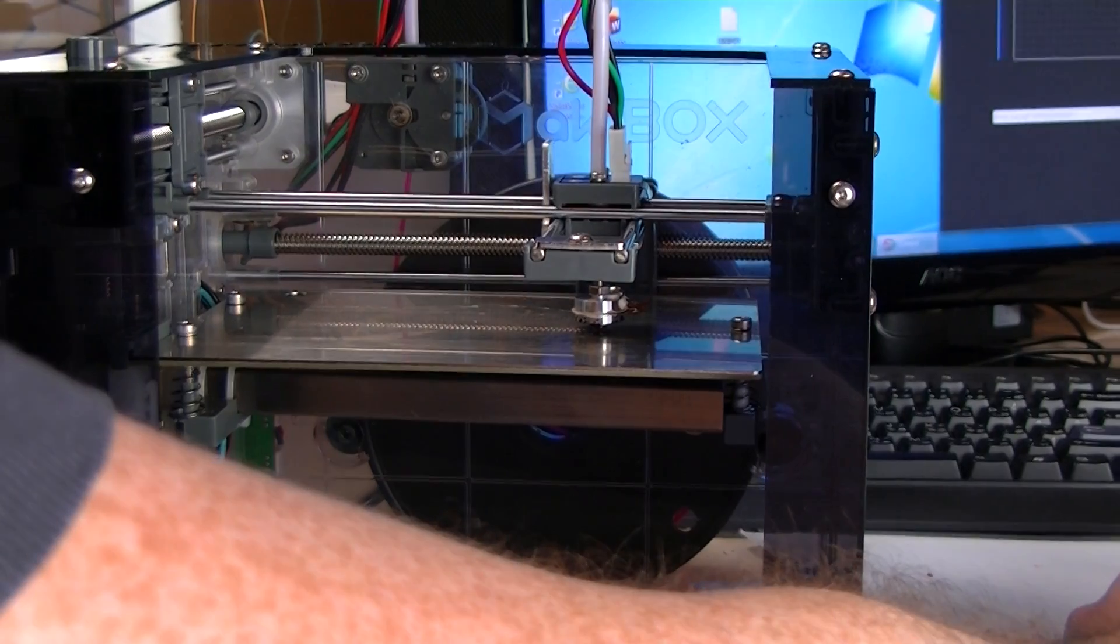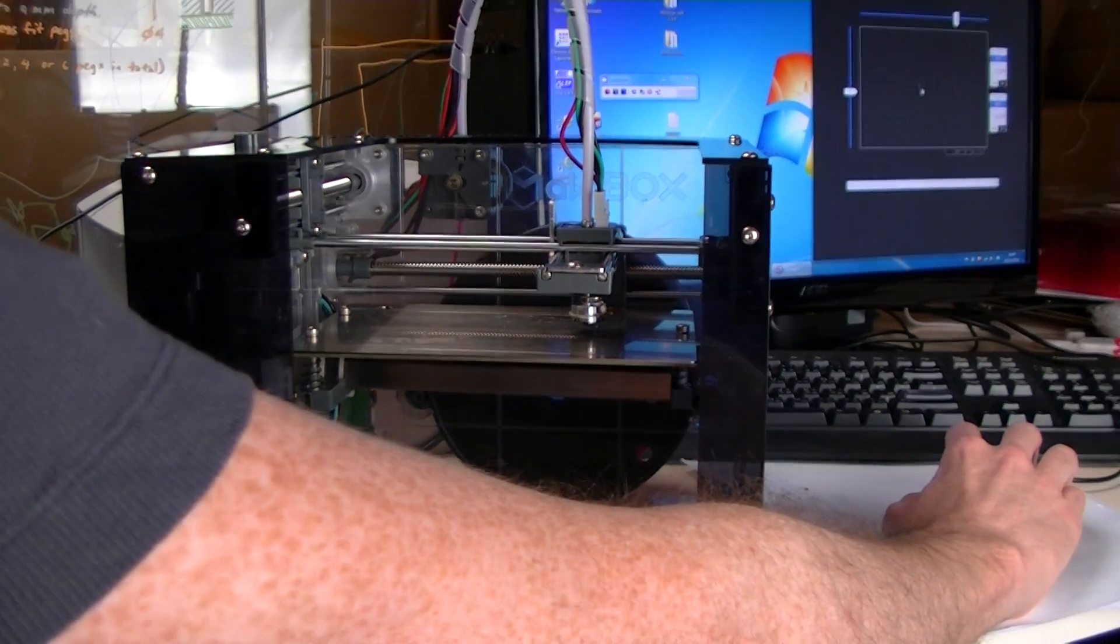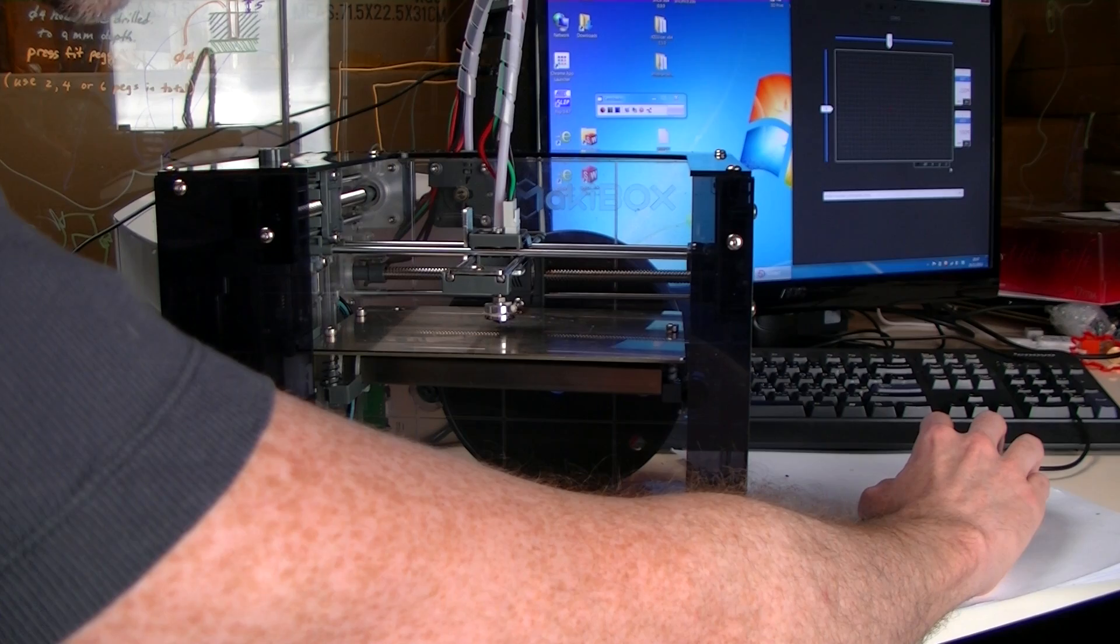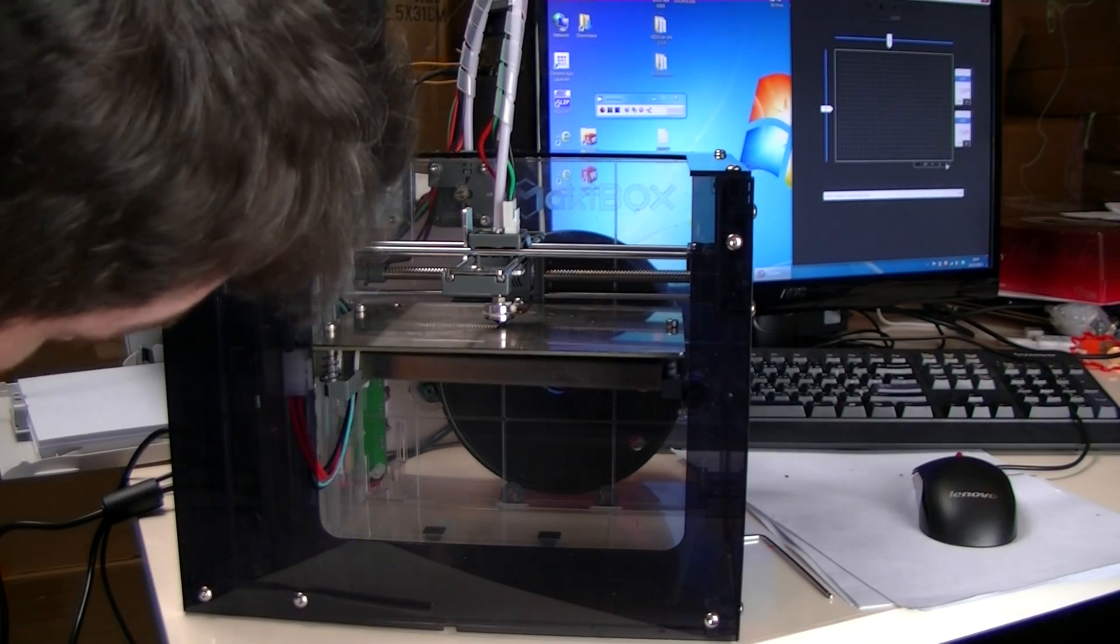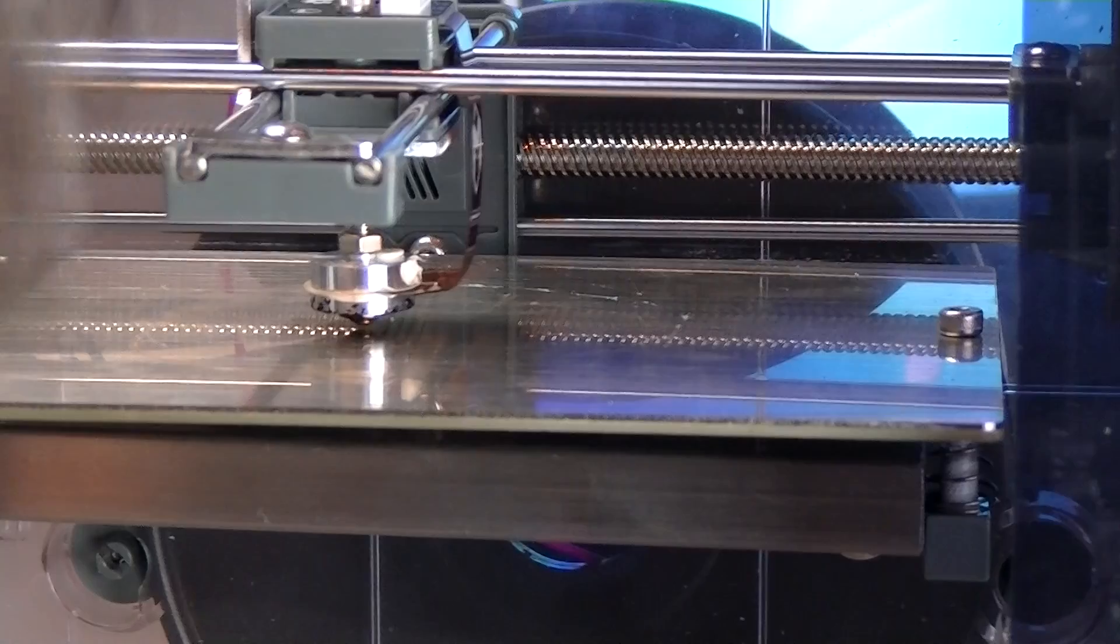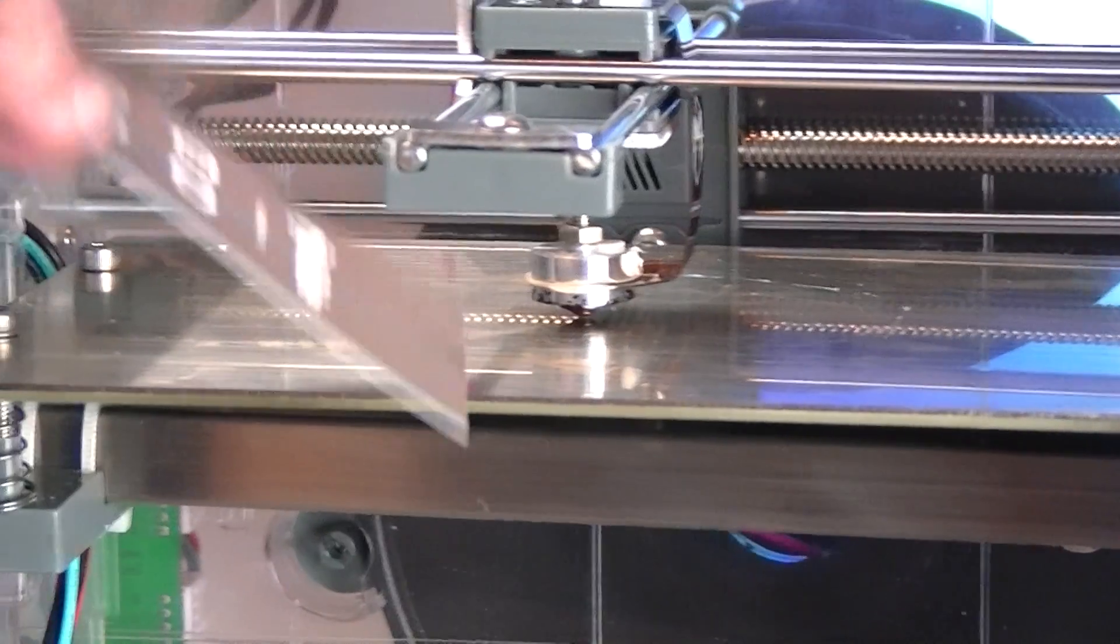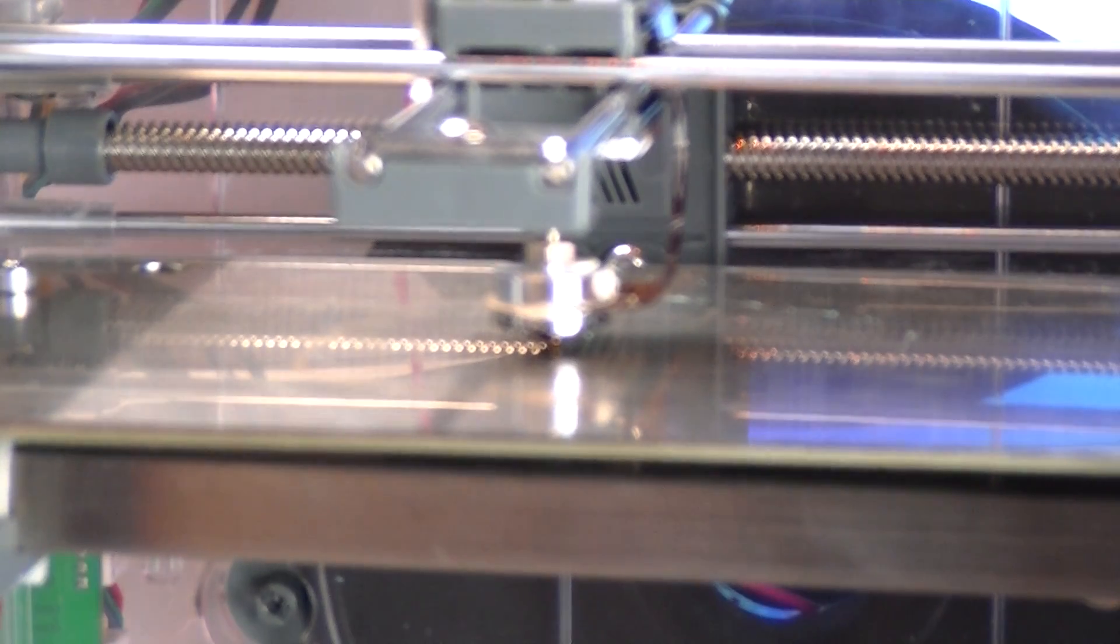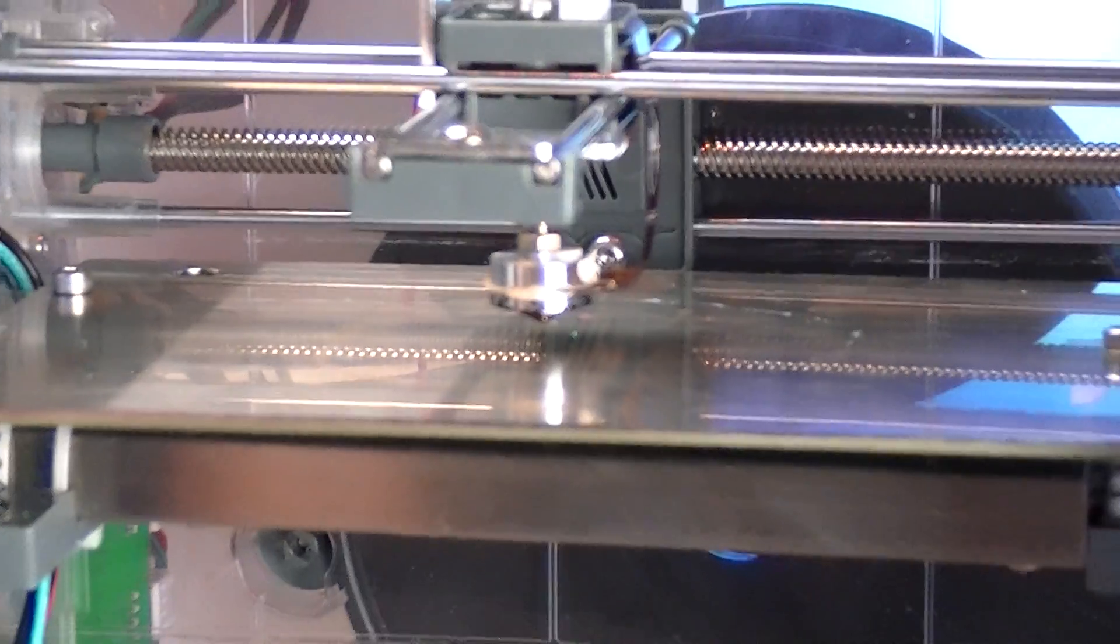Now to check and make sure that everything's consistent what we do is we go into the middle and home it and this will also help you check to see if your bed's a consistent height all the way across or if you need to worry about bowing or anything like that. So now we've got the head at three points plus the middle at basically the same height about the thickness of a business card.